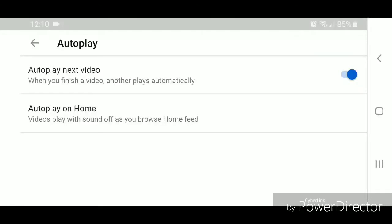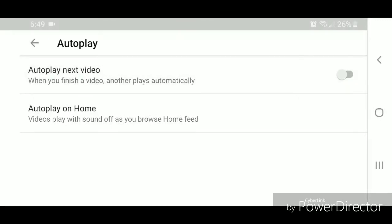Alright, so it says autoplay next video. When you finish a video, another plays automatically. So to turn that off, you're going to flip the switch to the left. Alright, now you're going to go to autoplay on home. It says videos play with sound off as you browse home feed.